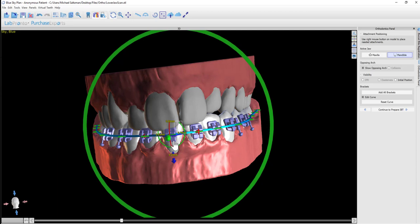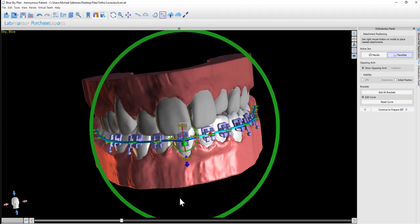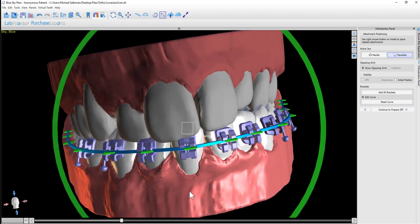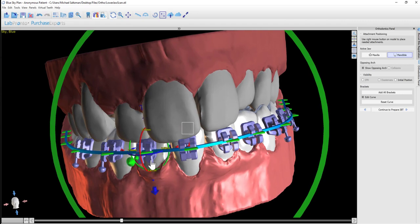You're able to put your mouse over any of the brackets and it will activate the widget. If you want to fine-tune the placement, the location, or the rotation of any particular bracket, it can be done using the widget.